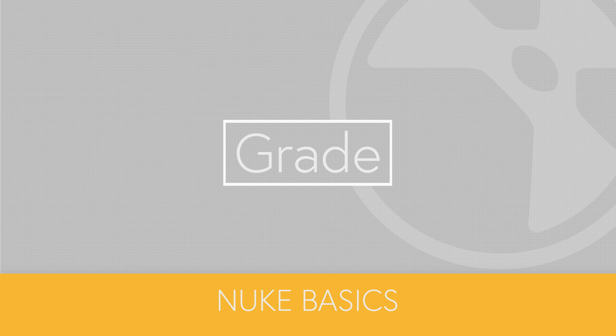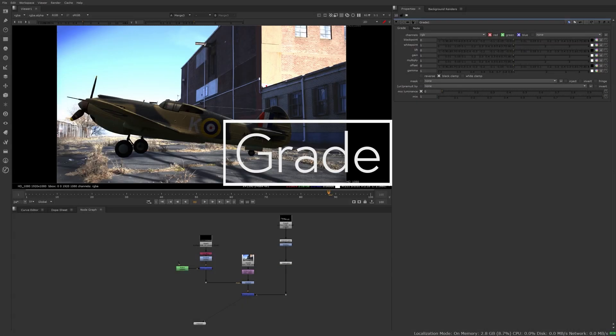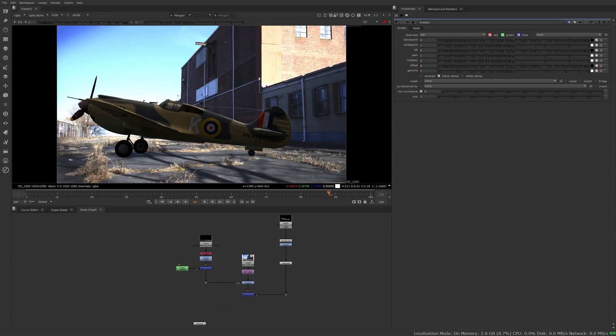Hello everyone! After a very long break I am back, and for this video I want to talk about the grade node. This might be the node I use the most when compositing, and there's a lot of grading tools in Nuke, but in my opinion that's the best one.